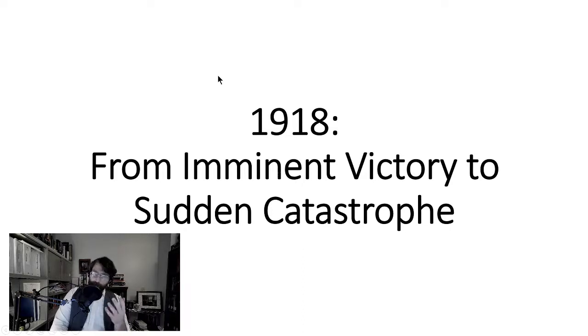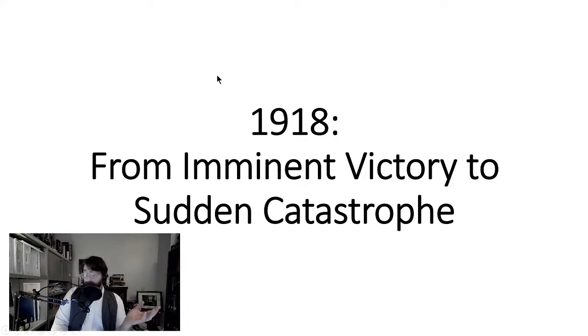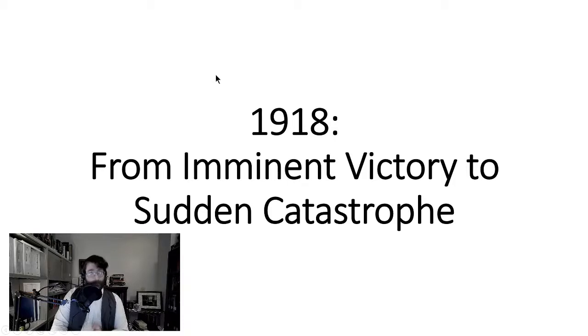How do we go from Brest-Litovsk on March 3rd, 1918 — when things are looking pretty good — to Germany suing for terms and getting an armistice in November? That's where we're going next. I will see you then on the next video.